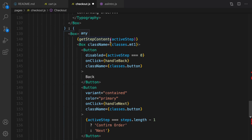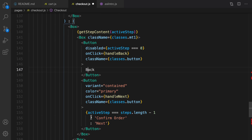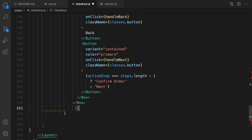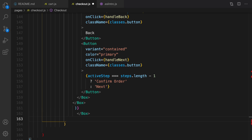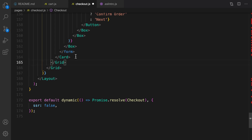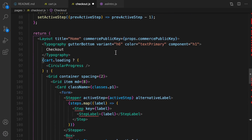Otherwise, create a Box and call getStepContent passing active step — we'll implement this to show the input boxes. Right after that, create a Box to show Back and Next buttons. If we're on the last step, instead of 'Next' we show 'Confirm Order' as the button caption. Then close the Box, form, Card, and both grid elements.